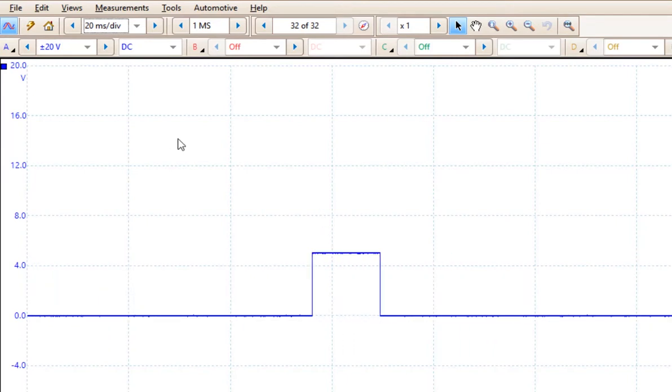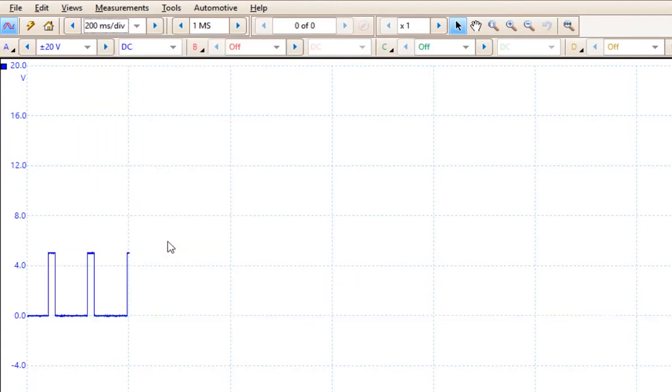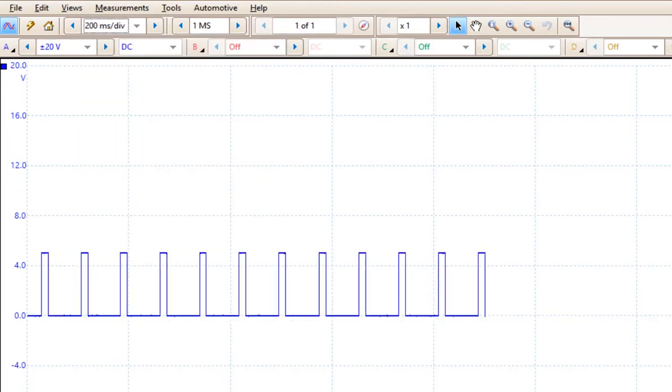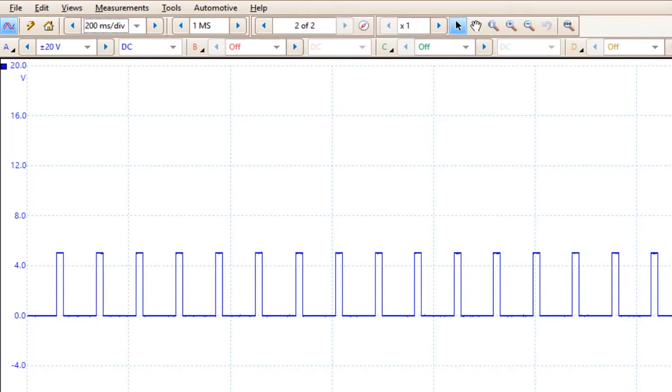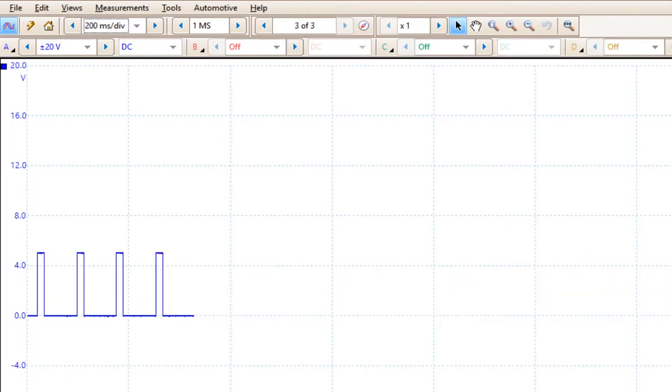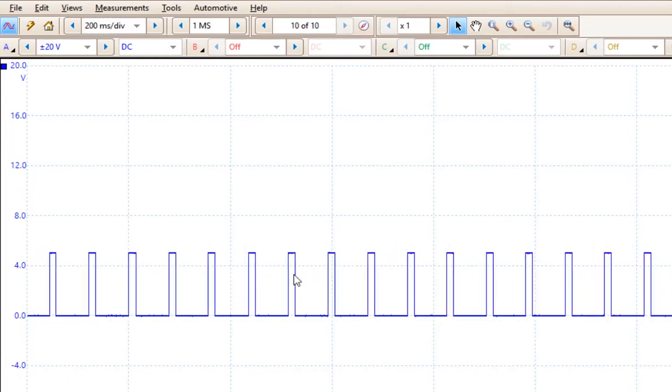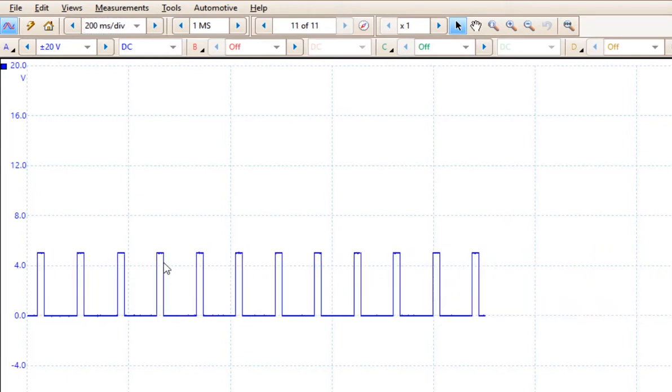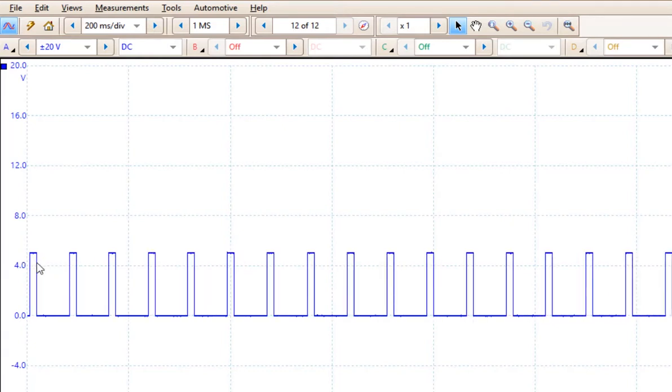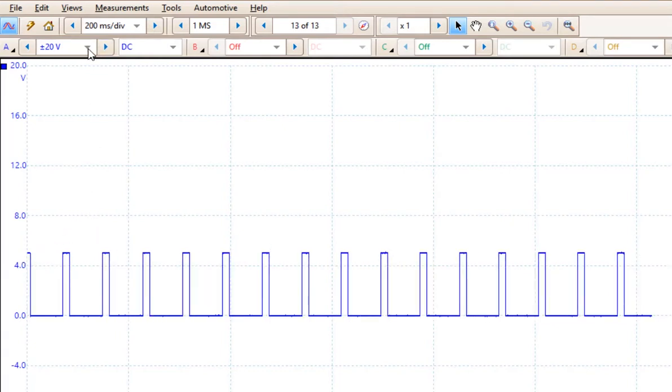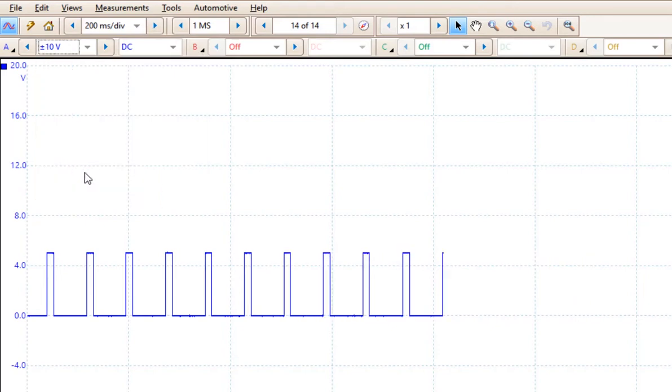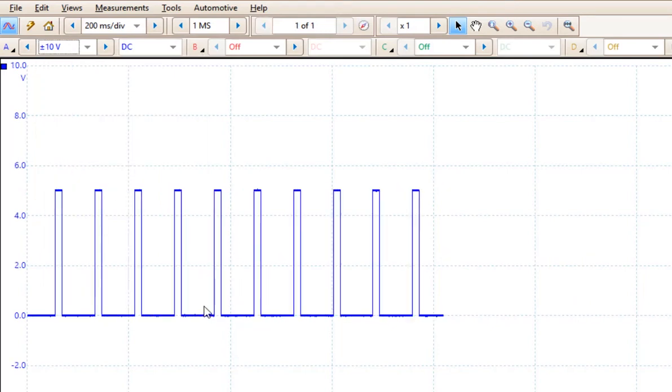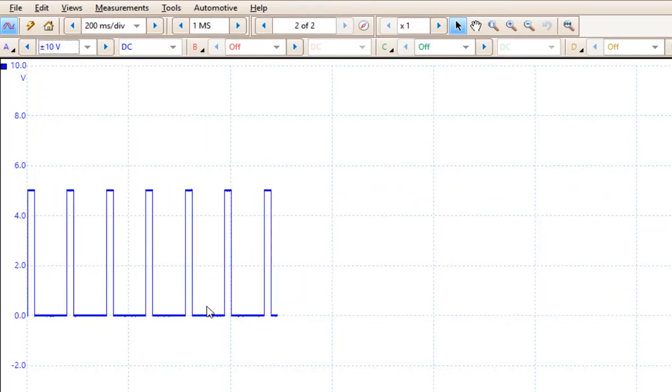Now for me, I usually like to start out at 200 milliseconds per division. I tend to want to look at a bigger picture and then zoom in later. I can now see that my voltage value is a little bit above 5 volts and less than 10. So I can come down and choose a 10 volt range and get a more accurate pattern.